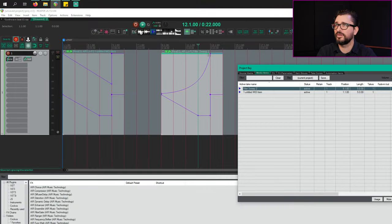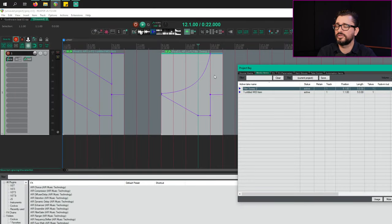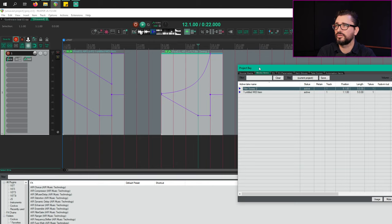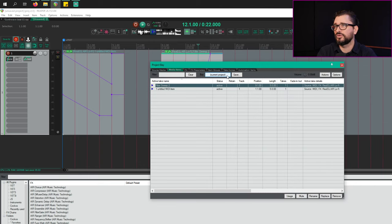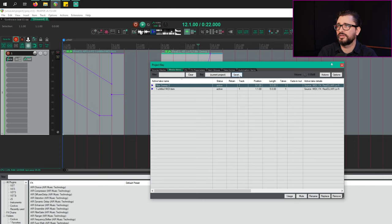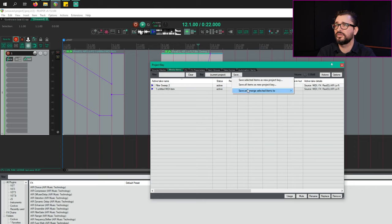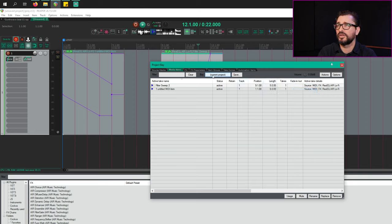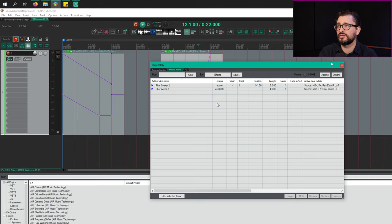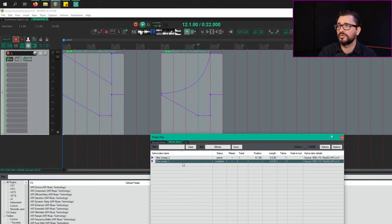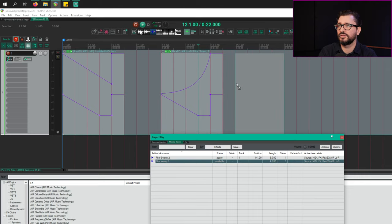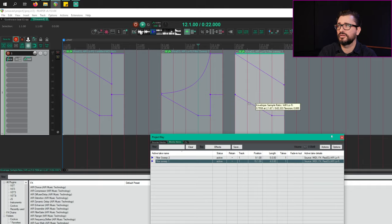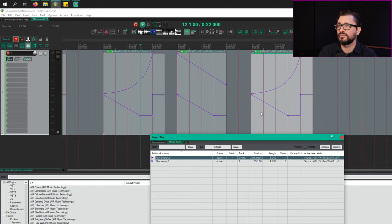One more thing before we go, I have to show you how you update your project bays with new things. So I have another item created with the same effects, but reversed the automation. I have my bay set to current project, and I have filter sweep two selected. I'm going to hit save, go to save and merge, look at items to effects. And now if I go to the selected different bay, go to effects. And now I've got filter sweep one and filter sweep two. So I'll just import this into the same project. But just so you can see it here. There's effects one and effect two.